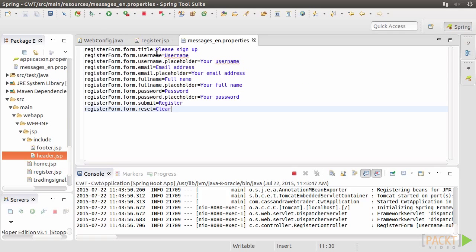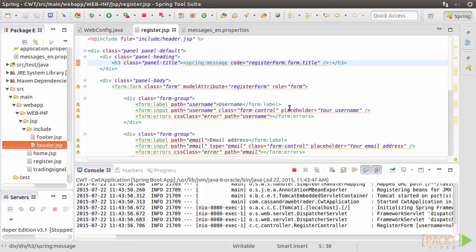Make the keys for the remaining messages. Replace all hardcoded messages with the corresponding Spring messages.